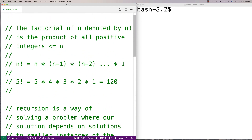A good example for recursion is the factorial operation. The factorial of a positive integer n is denoted by n exclamation mark, and it's defined as the product of all positive integers less than or equal to n. So n factorial would be n times n minus 1 times n minus 2 all the way to 1. For example, 5 factorial is 5 times 4 times 3 times 2 times 1, which gives us 120.